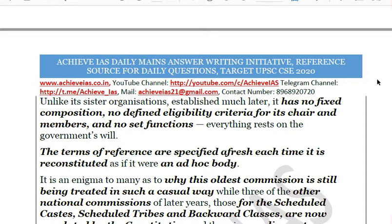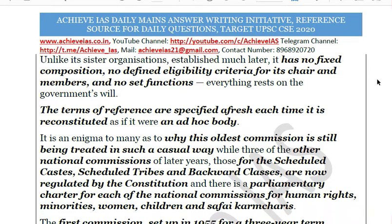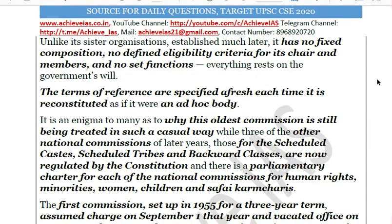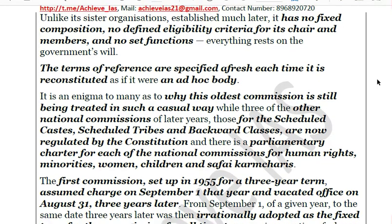By contrast, other commissions — such as the National Commission for Scheduled Castes, National Commission for Scheduled Tribes, NHRC, National Commission for Minorities, National Commission for Women, and National Commission for Children — are regulated by the Constitution or have been given statutory status under a parliamentary charter. The Law Commission lacks this recognition despite being the oldest.